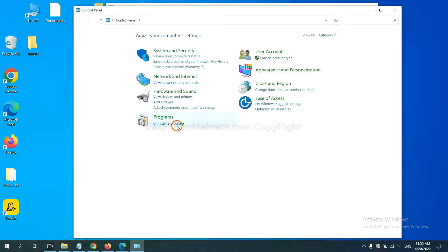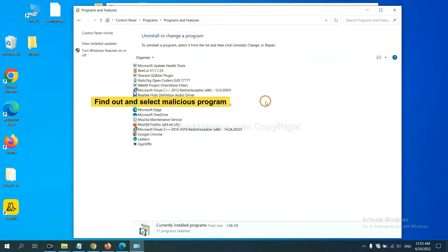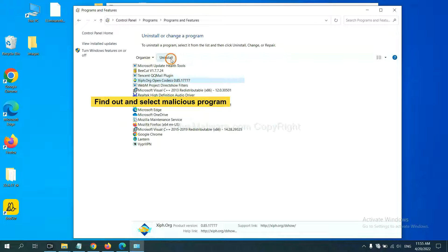And then click uninstall program. Now, find out dangerous programs or suspicious programs, select it and click uninstall.